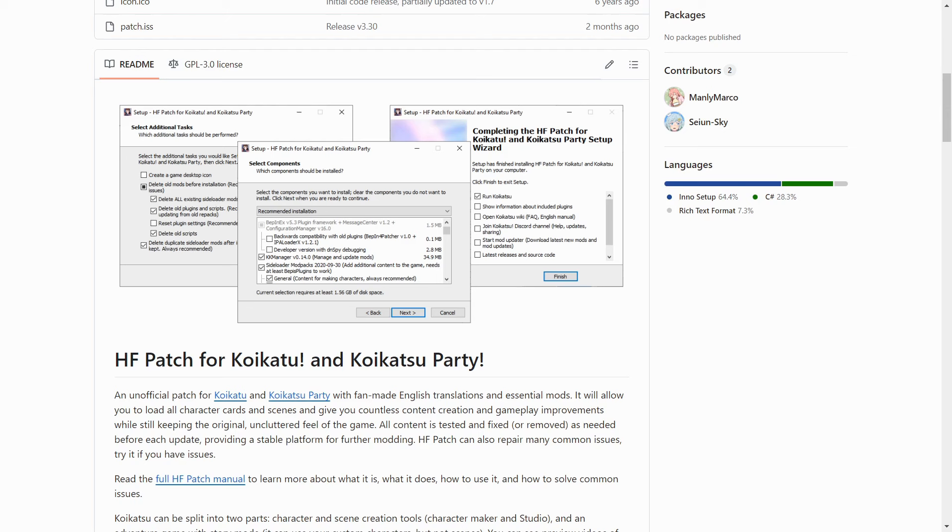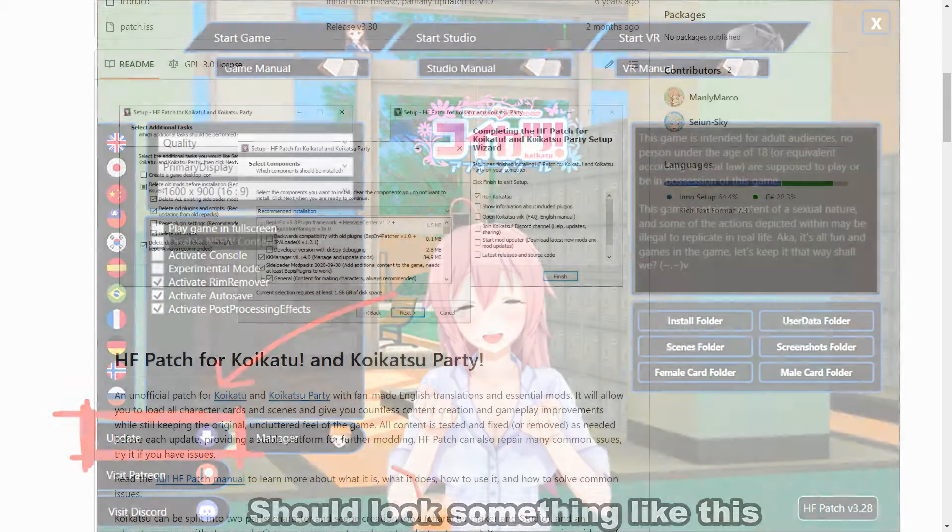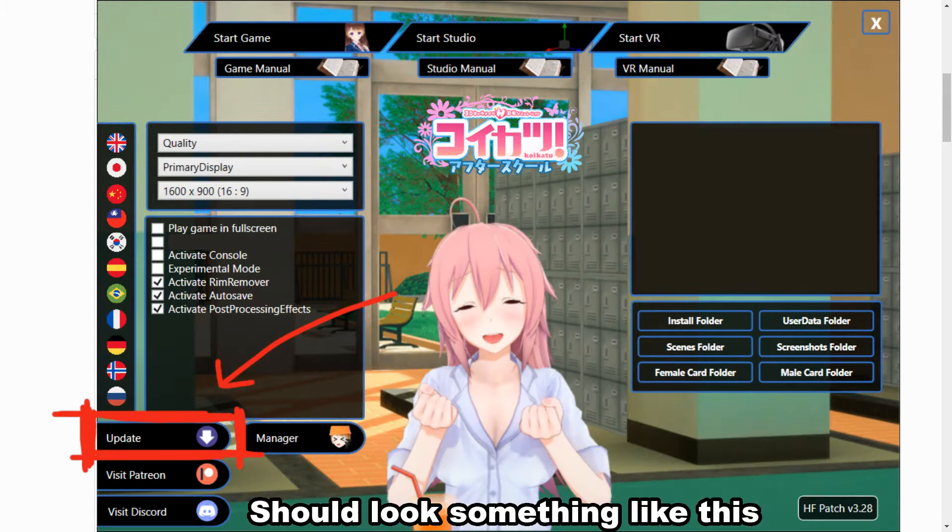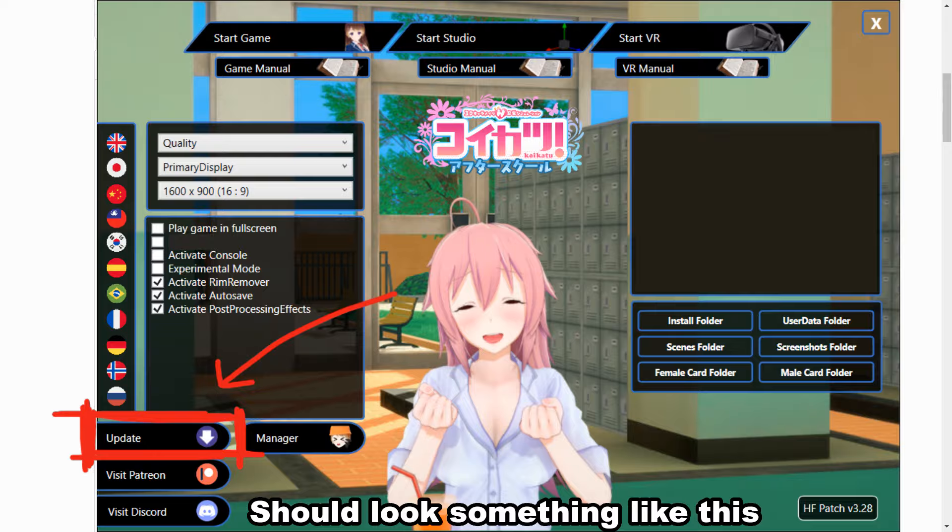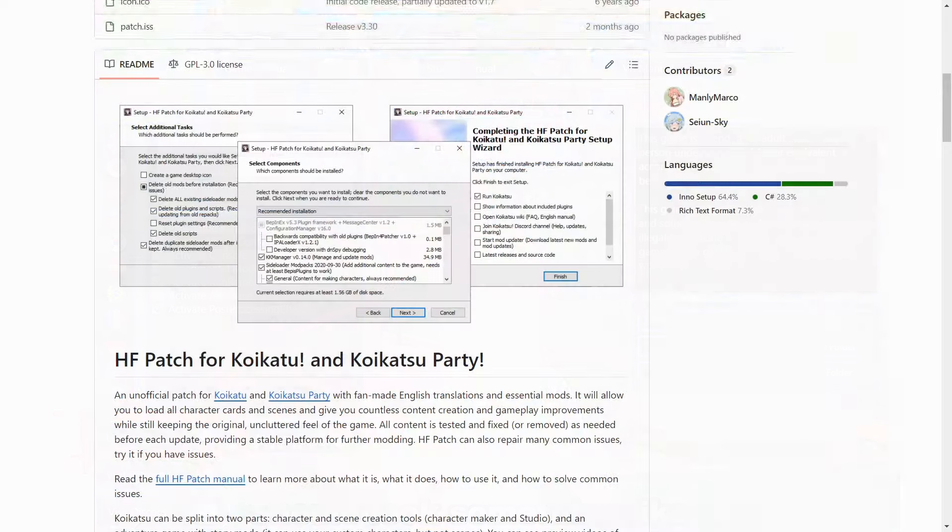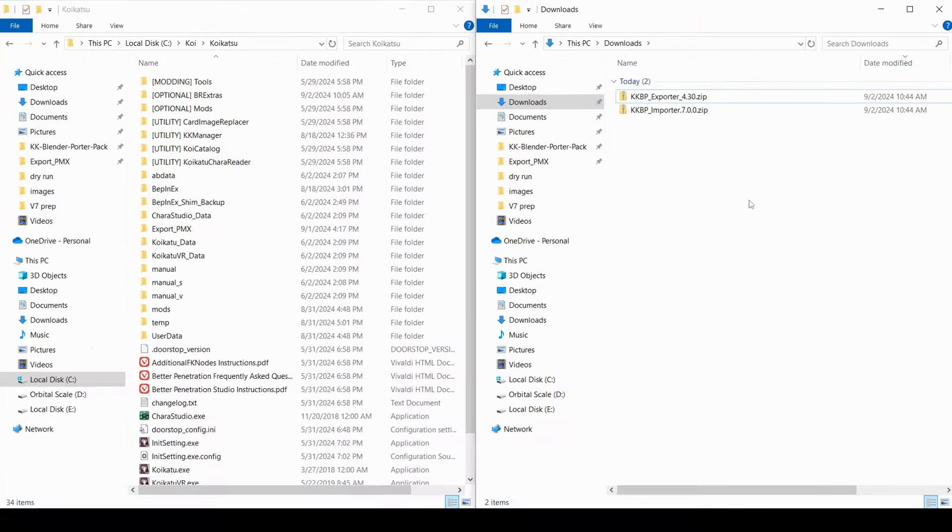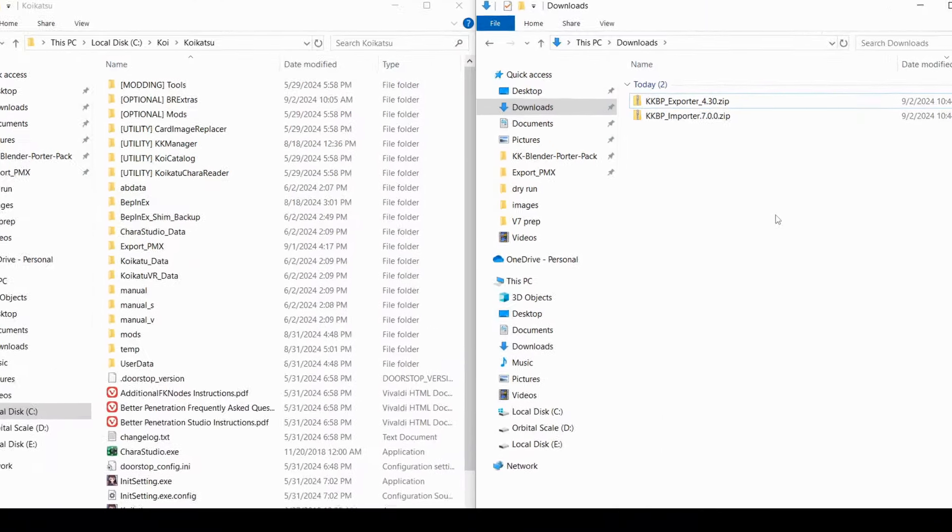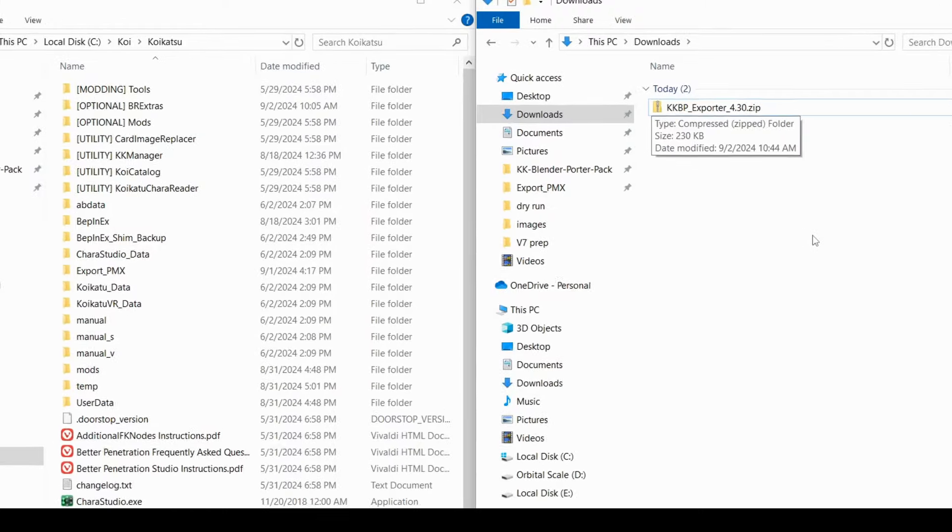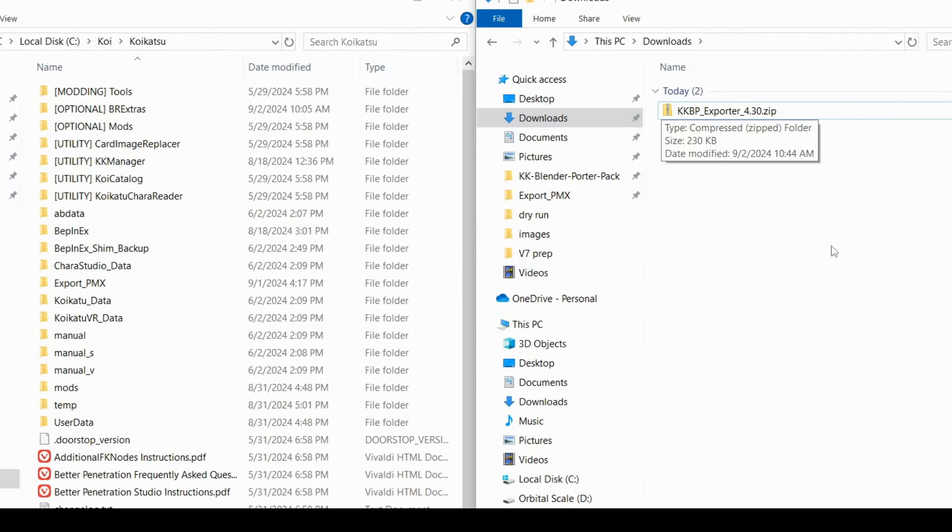If you're using a pre-modded repack, like the better repack, then I think you can get away with not installing the HF patch, but you still need to use the repack's auto-updater in the launcher. Now that your game can load plugins, you can install the KKBP exporter plugin.